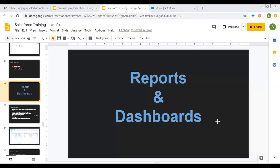If you want to watch more videos related to reports and dashboards, like how to create reports and dashboards and how we can use them on record pages, you can find the link of the playlist in the description of this video. That link is also available at the end of this video. Go to that playlist where you will find various videos related to reports and dashboards — watch all the videos so that you can learn everything about them.